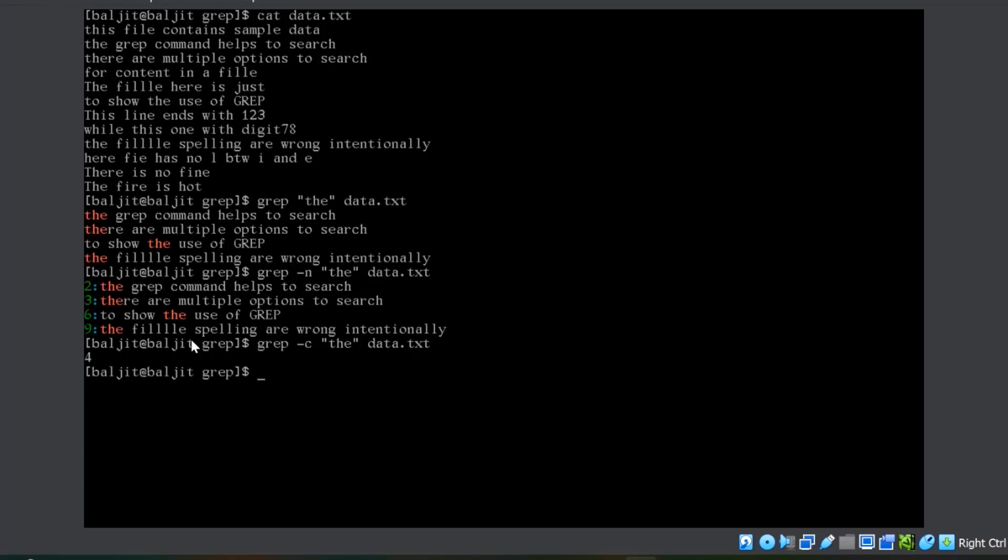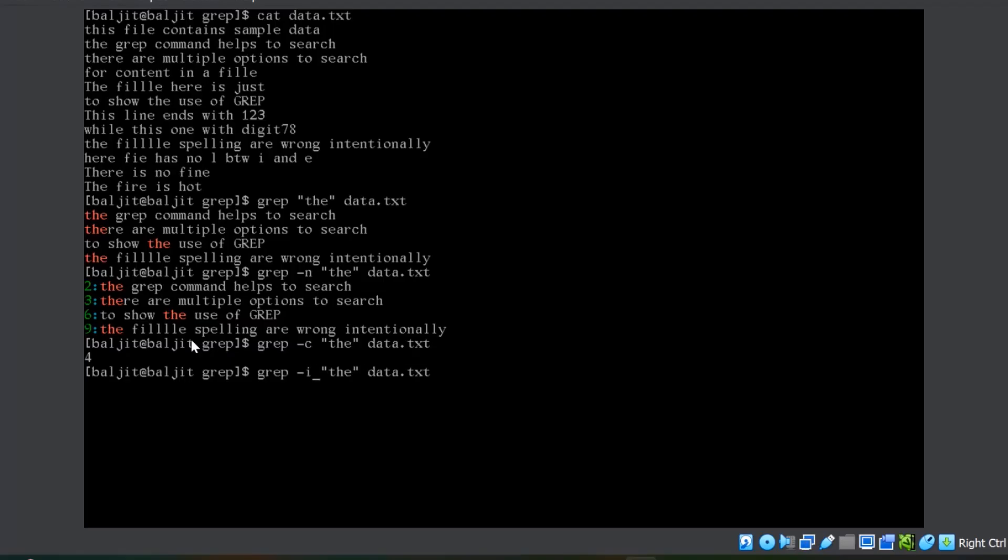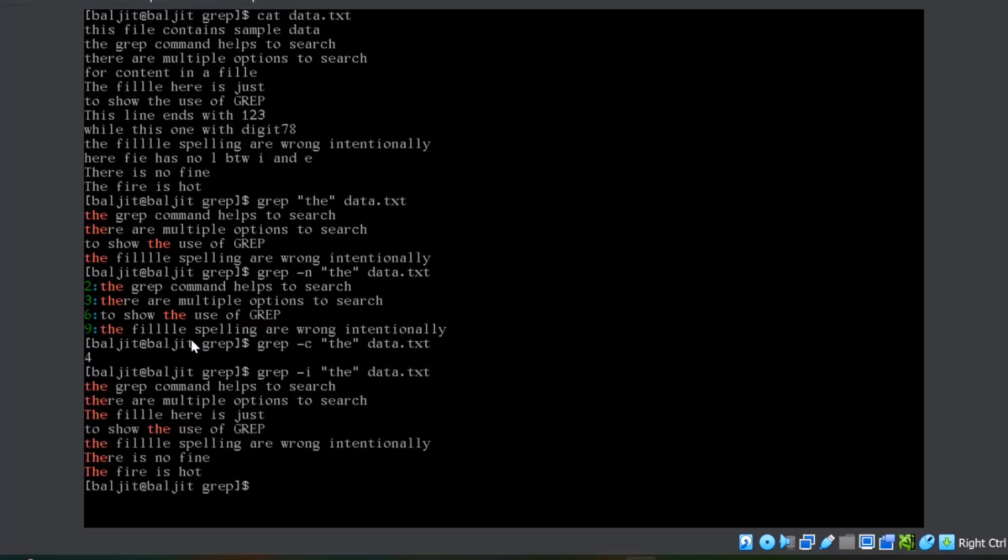Now, if you notice the output contains those lines which contains t, h, e where t, h and e are in lower case. It is matching the case also. Either you are giving the pattern in the lower case or in the upper case, the exact match is there in the output. If you want to ignore the case, then you can use minus i. Now, you can see there is more lines as an output as compared to earlier, because this here line where t is in upper case is also displayed.